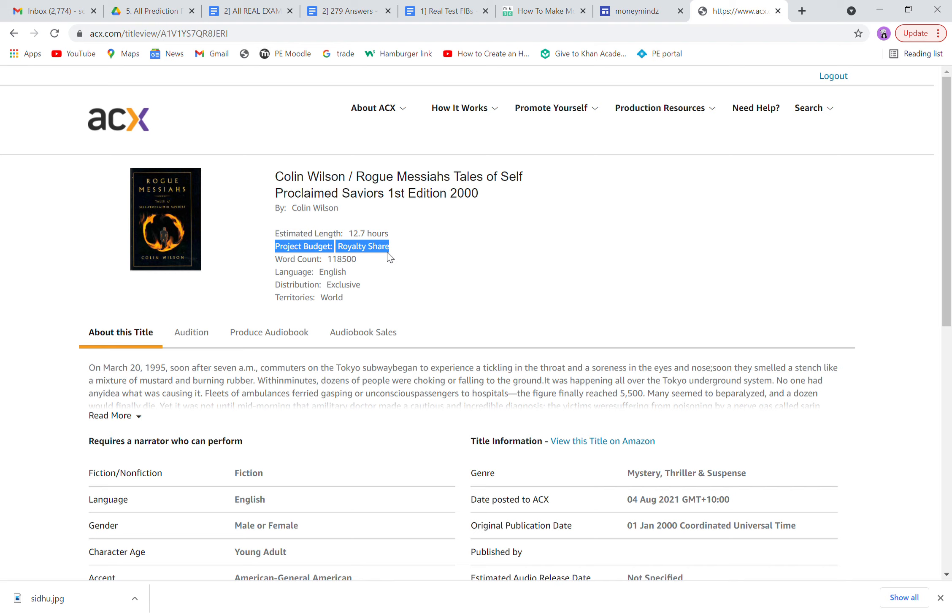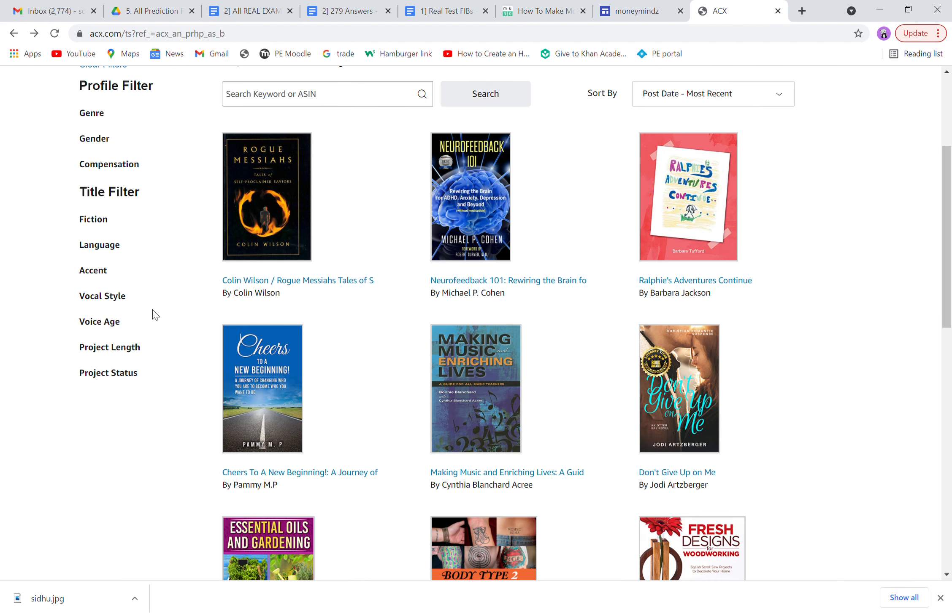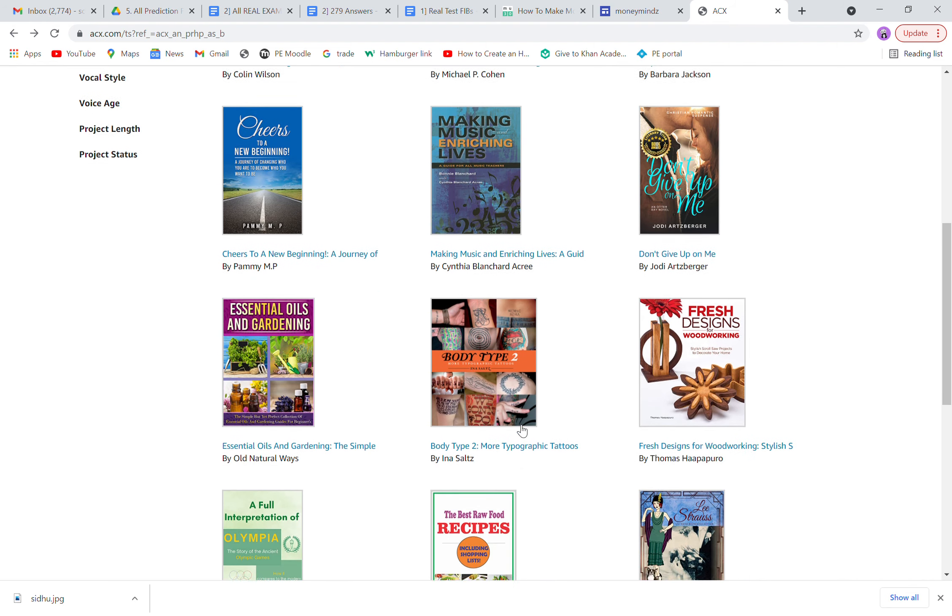But if there's a project budget in hourly rates, they will mention it over here. Like I'll show you another one. Most of these books have royalty shares.